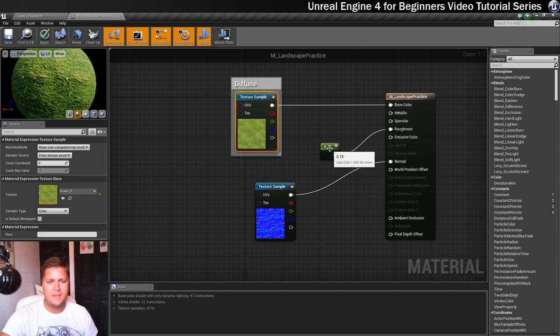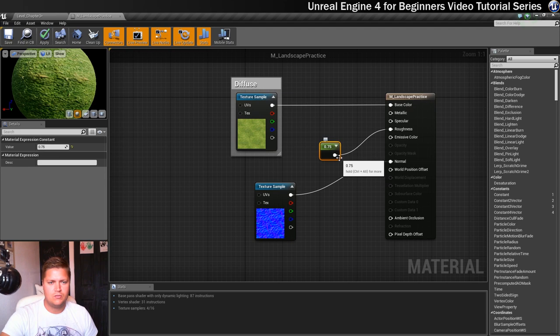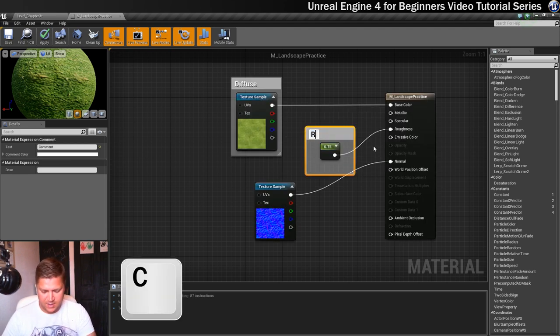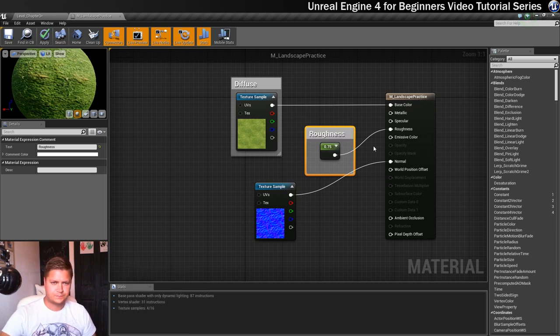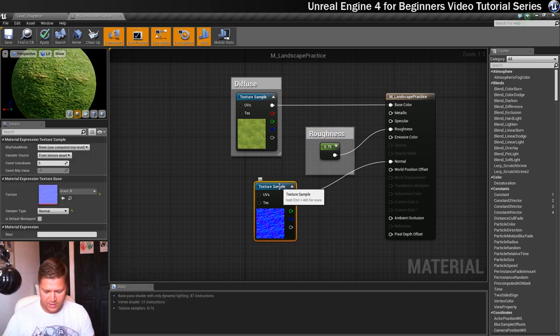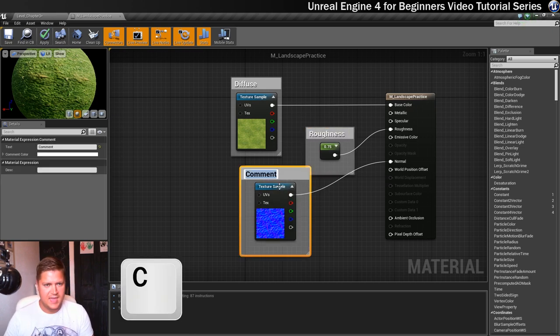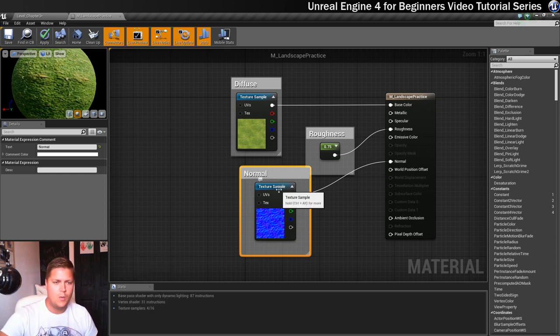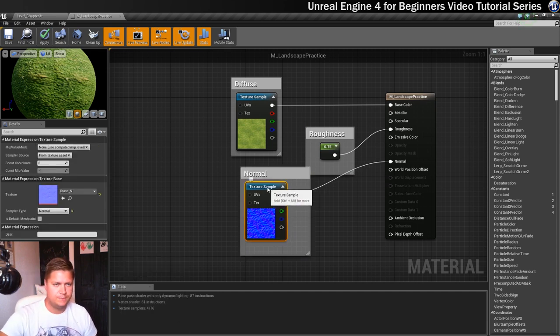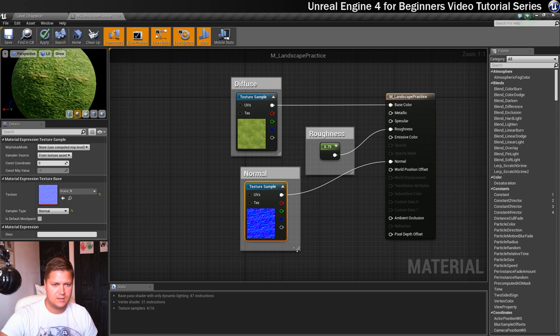And then we'll create another one. So select it, press C. This one is my roughness one. And this one here is normal. So now I'll know what everything is for, which is nice to know.